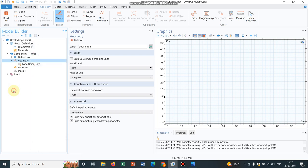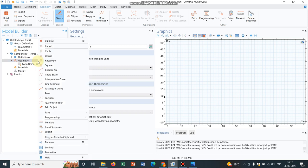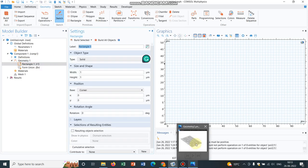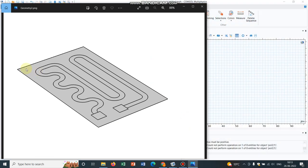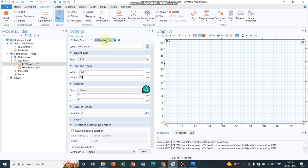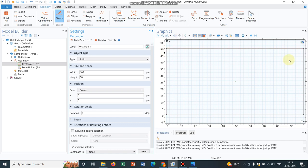So initially let us go to geometry. We have already chosen micrometer as unit. Now I right click on it. Initially I create a rectangle. This rectangle is the periphery, so you can just visualize whenever we create a micro channel that is housed on a stage. So this rectangle is the mimic of, you can say, the stage. So let us put the width 100 and say height around 50. I click on build object so it creates this particular section geometry.